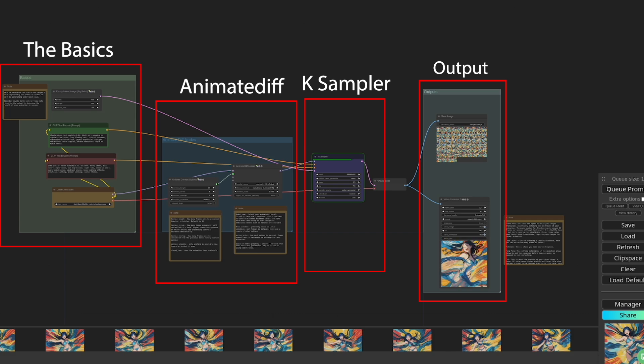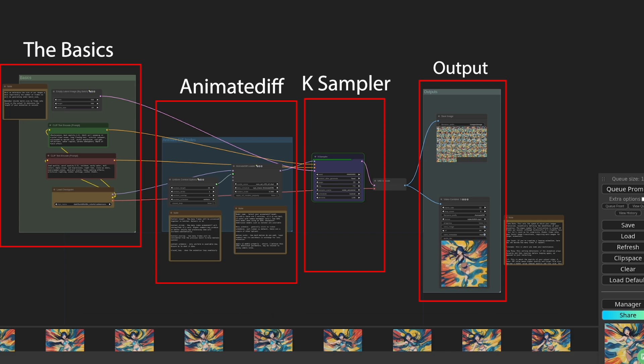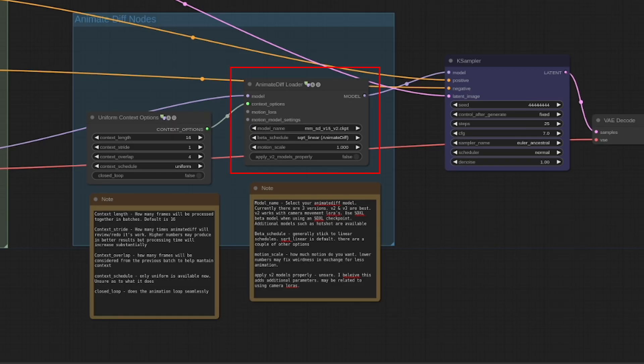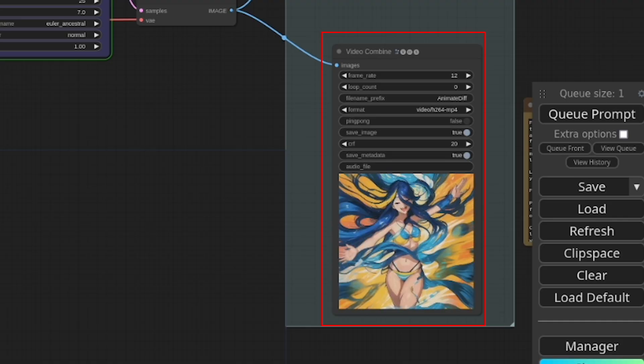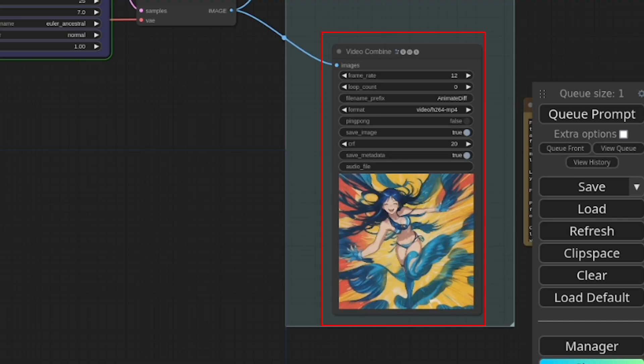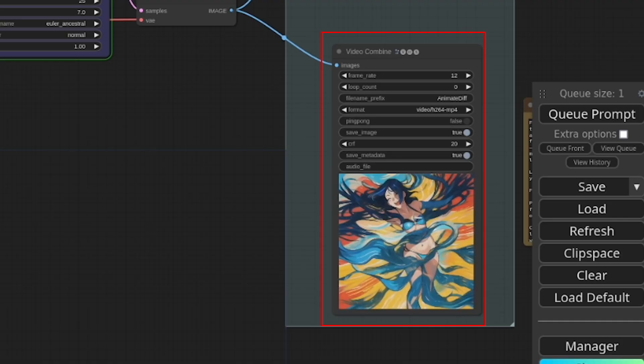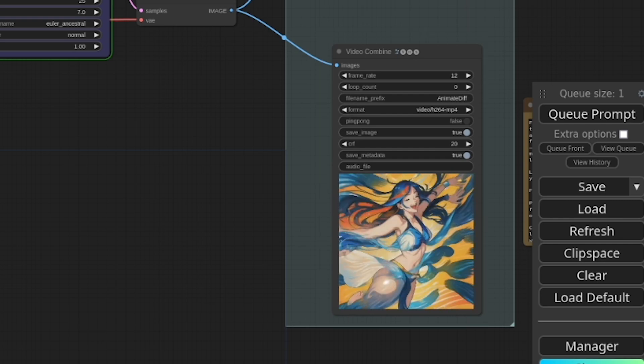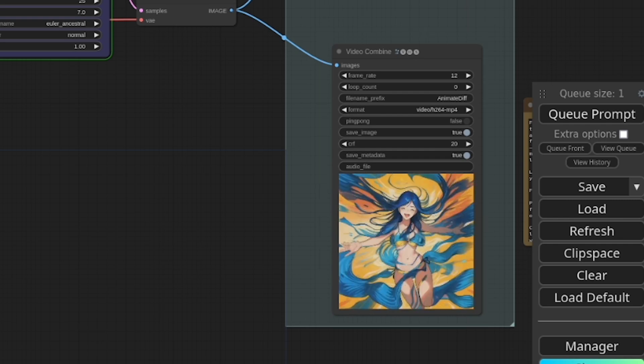If you are familiar with stable diffusion, you'll note that there are only three key nodes we need to pay attention to: one, the animate diff loader; two, the context options; and three, the video combined node. These nodes can be accessed through the animate diff evolve node collection and the video helper suite. You'll find the links to these resources in the description section below, and you can also find them in the Comfy UI manager. Now, before getting into specifics, it's important for you to grasp the basics of animation.